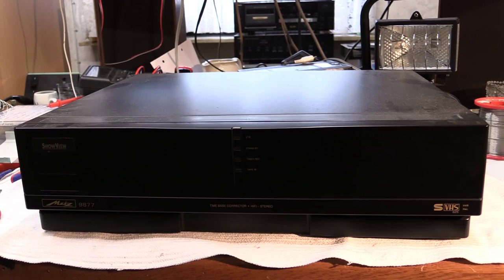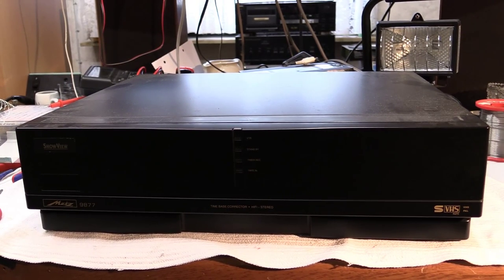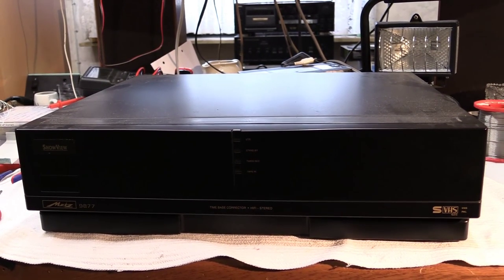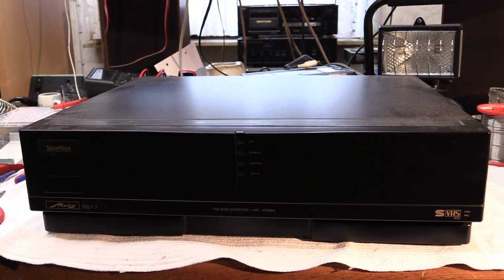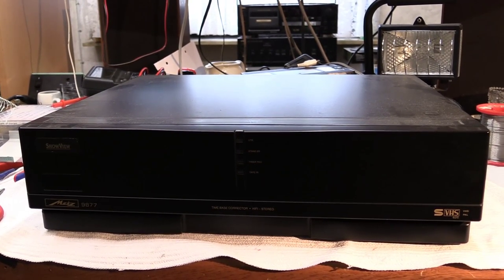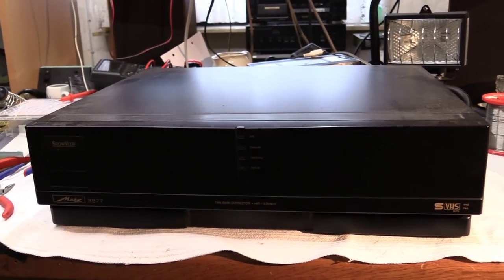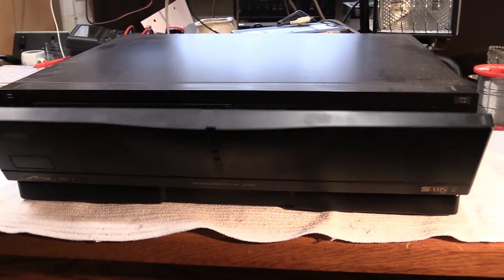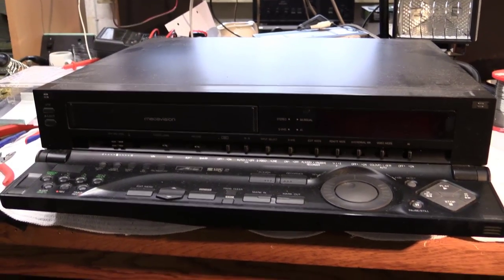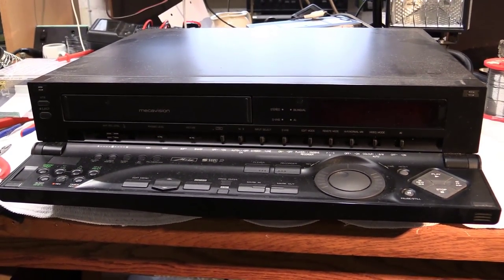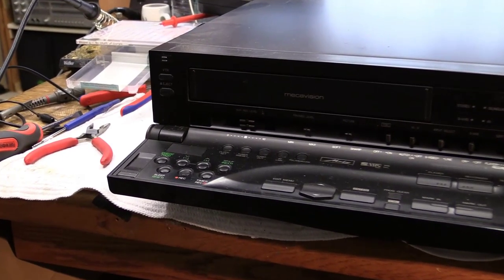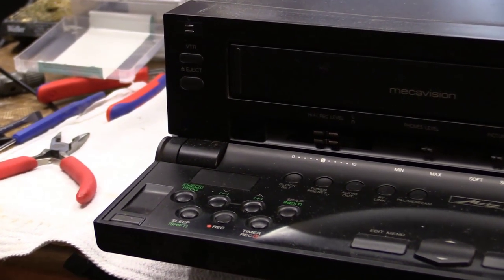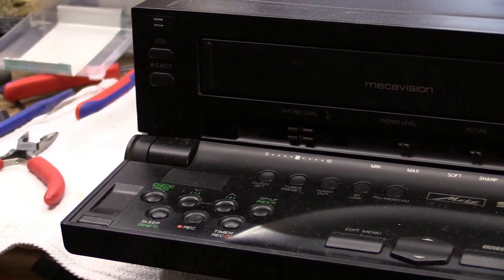This is a rebadged Panasonic NVHS 1000 and the number 1000 already suggests that this is kind of a special unit and it sure is. If I flip down this door, as you can see, we got ourselves a high-end VCR. Super VHS hi-fi stereo, it's all there.